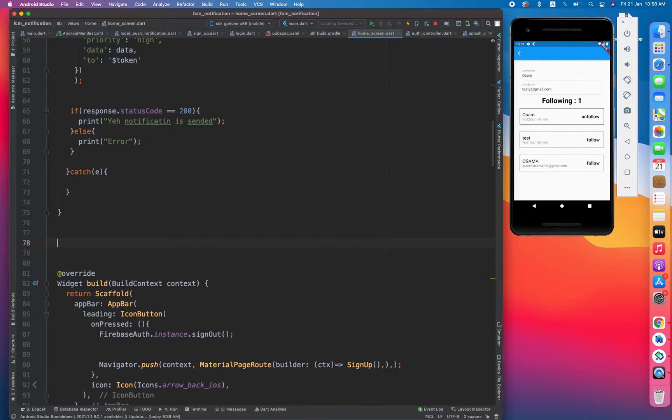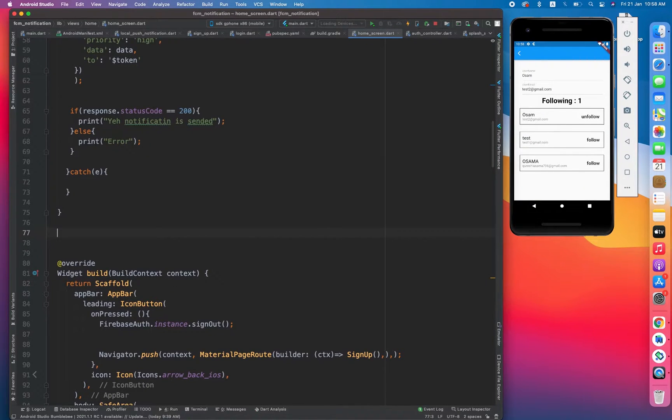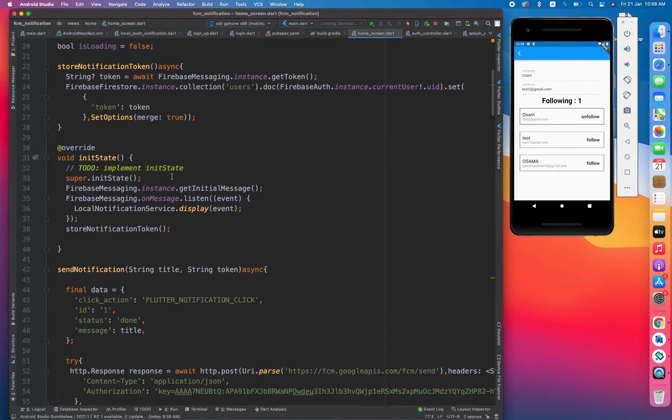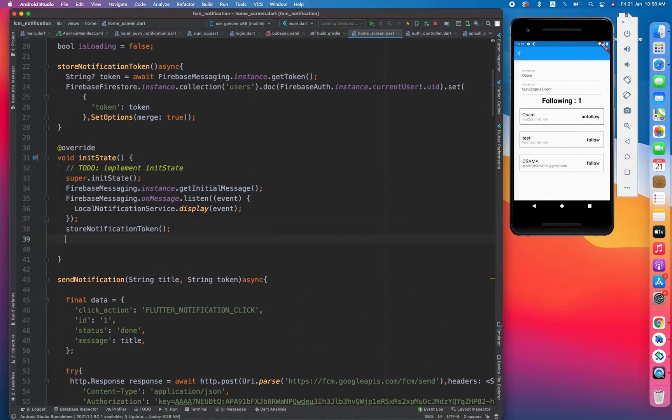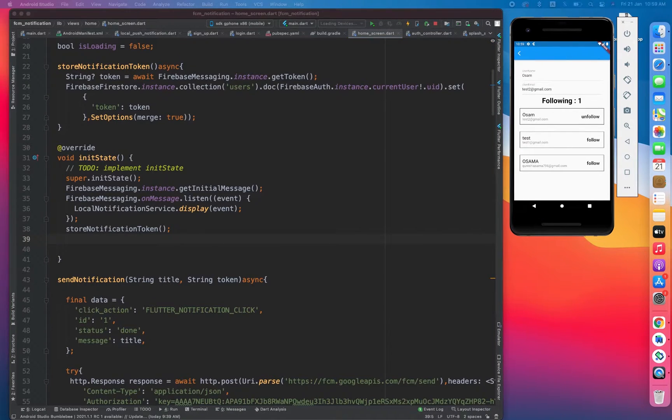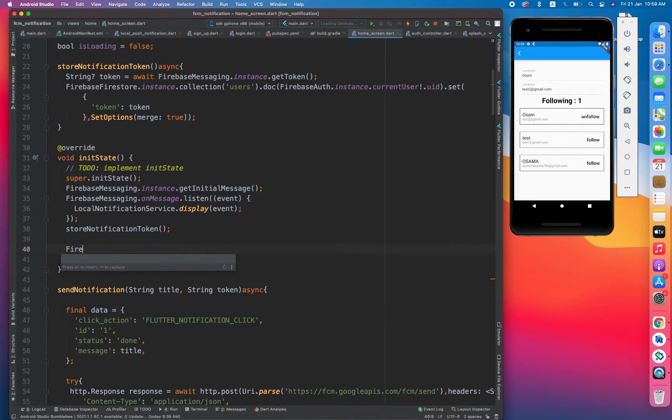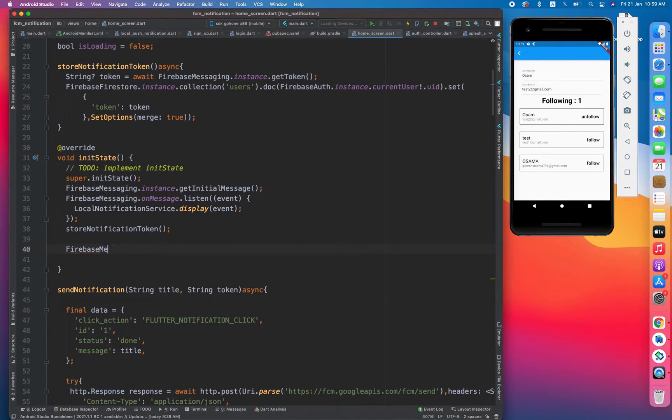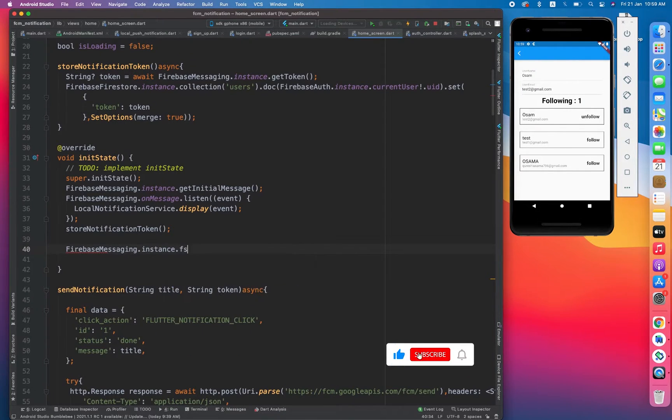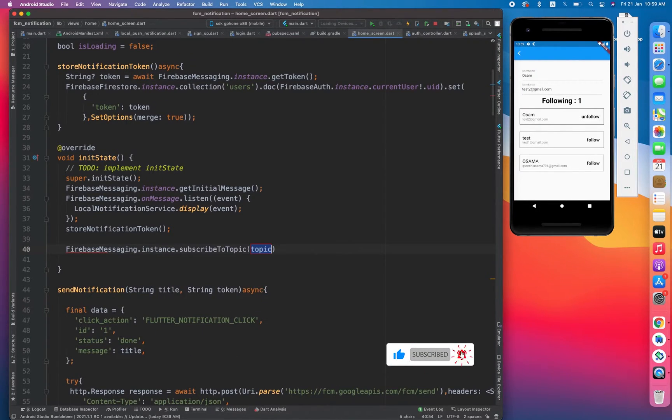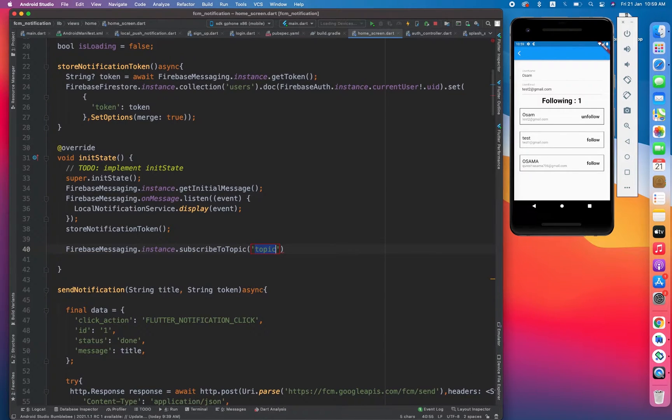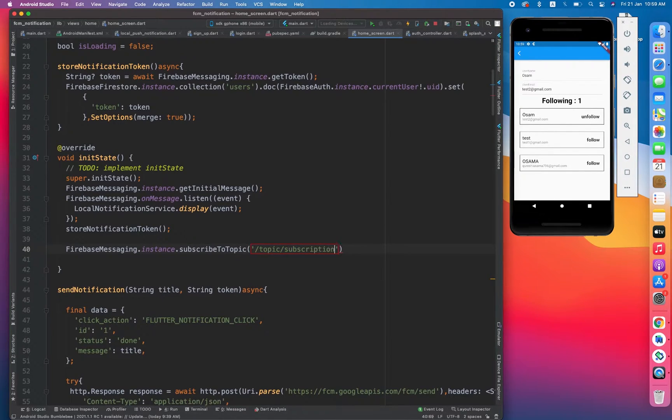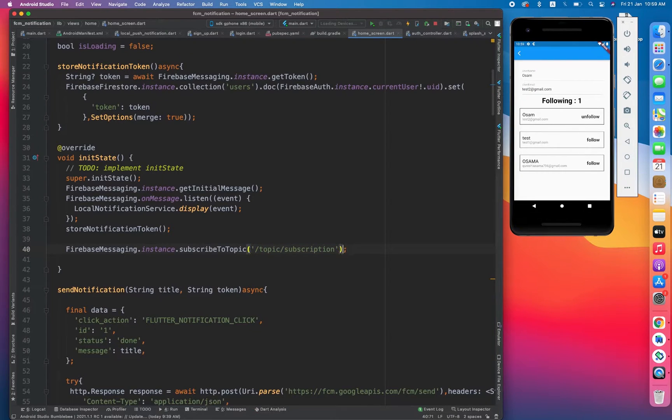First of all, I have to subscribe to a topic. How we can subscribe to a topic? Let's see. First we have to call firebase messaging dot subscribe to topic. It's basically a topic to where we have to subscribe: topic slash subscription. So we have subscribed to that particular channel.